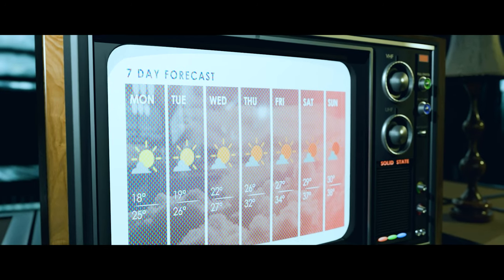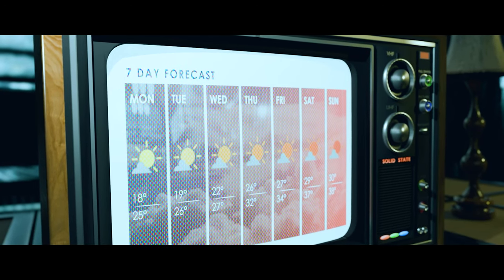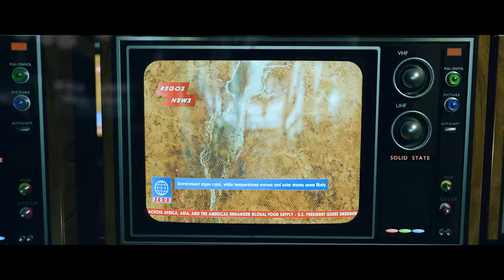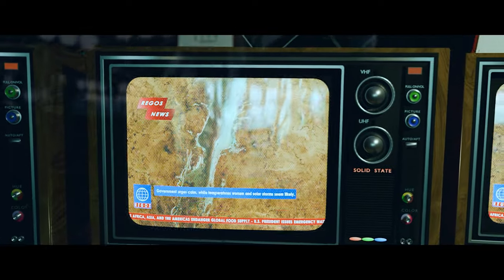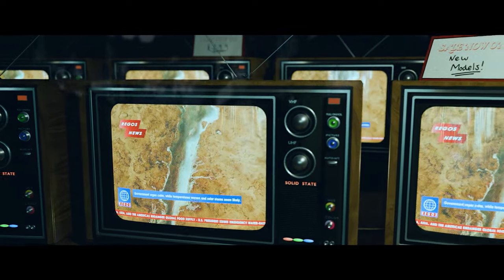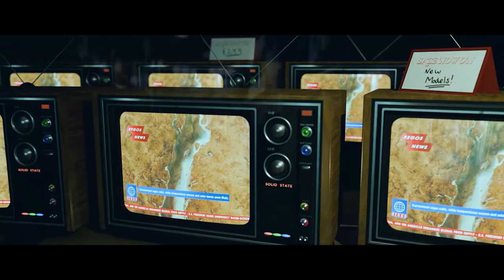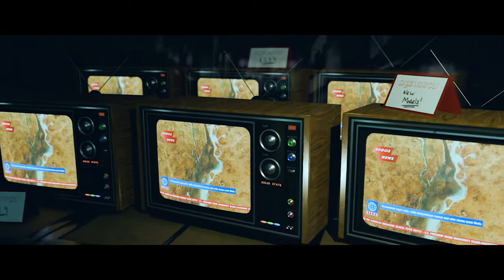It started with strange weather. Warmer days led to dying crops and heat strokes. The government urged people to stay calm. They said it was only temporary.